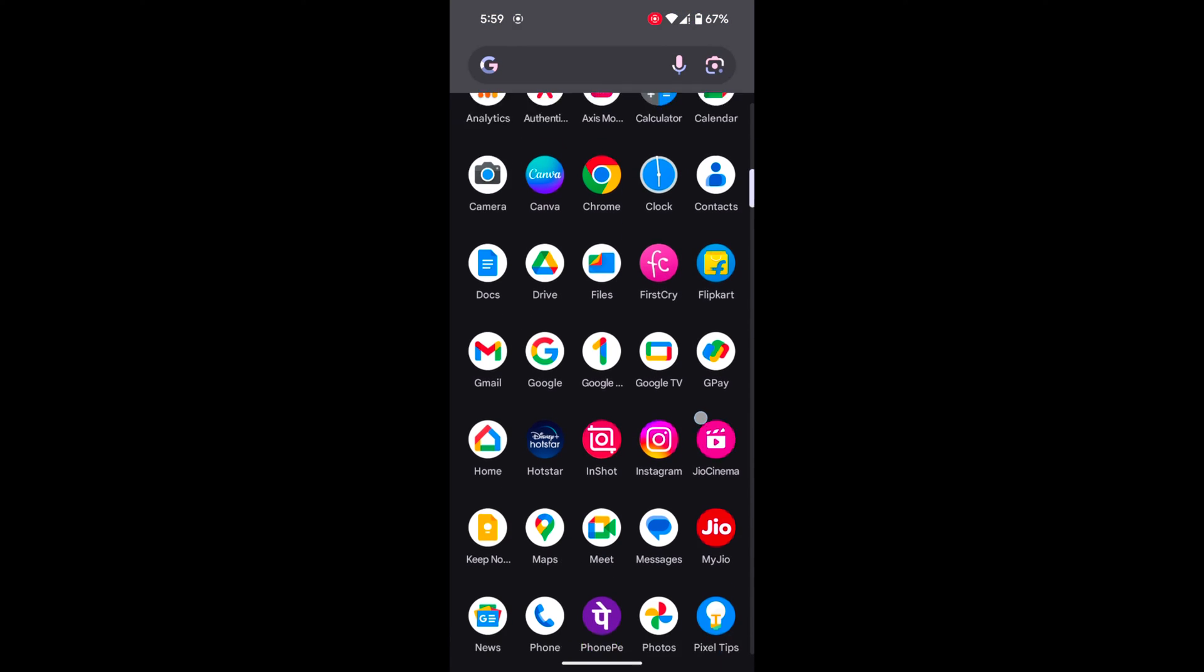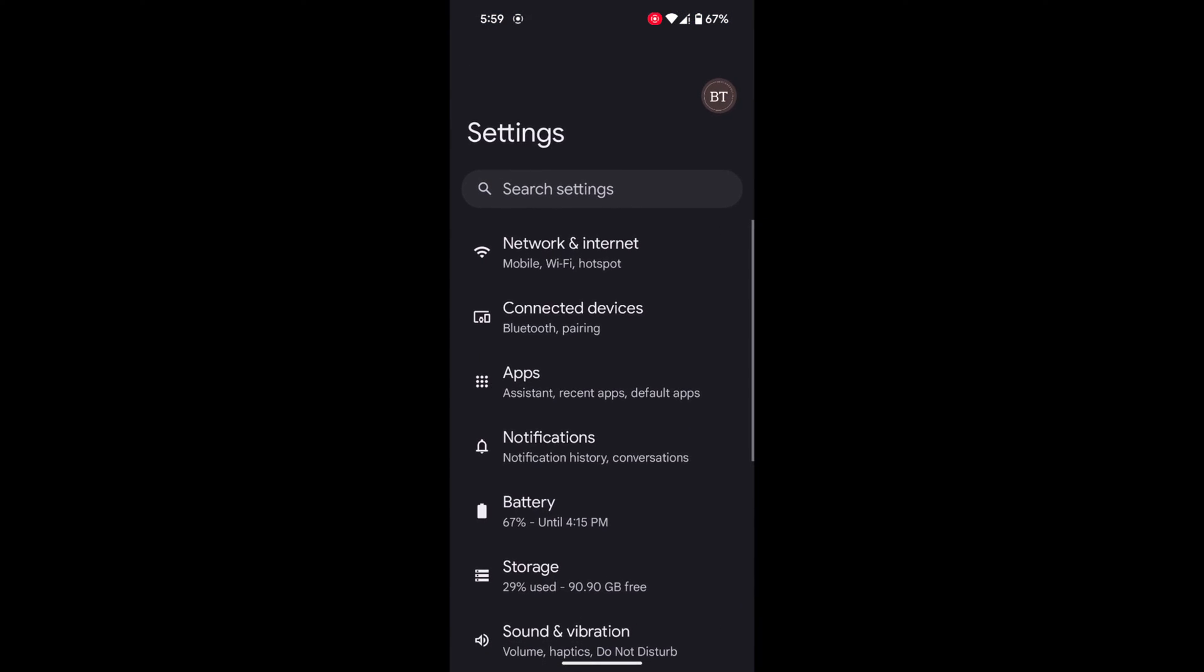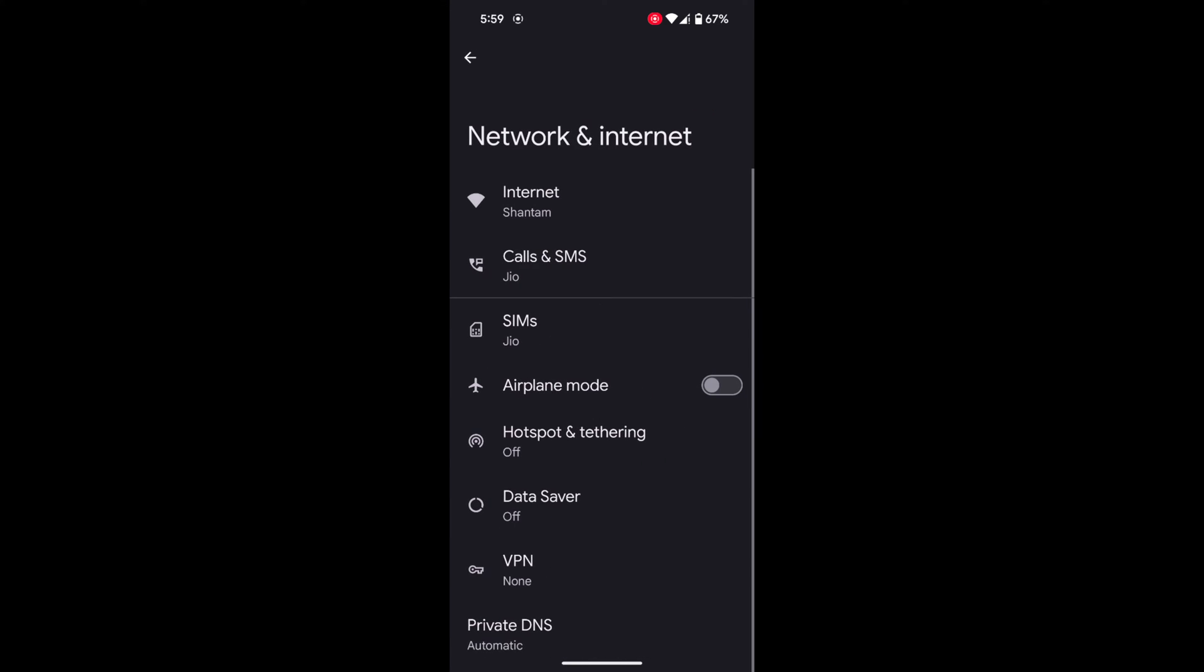Tap on the app drawer on your device. Tap the Settings app. Tap on Network and Internet. Tap on Calls and SMS.